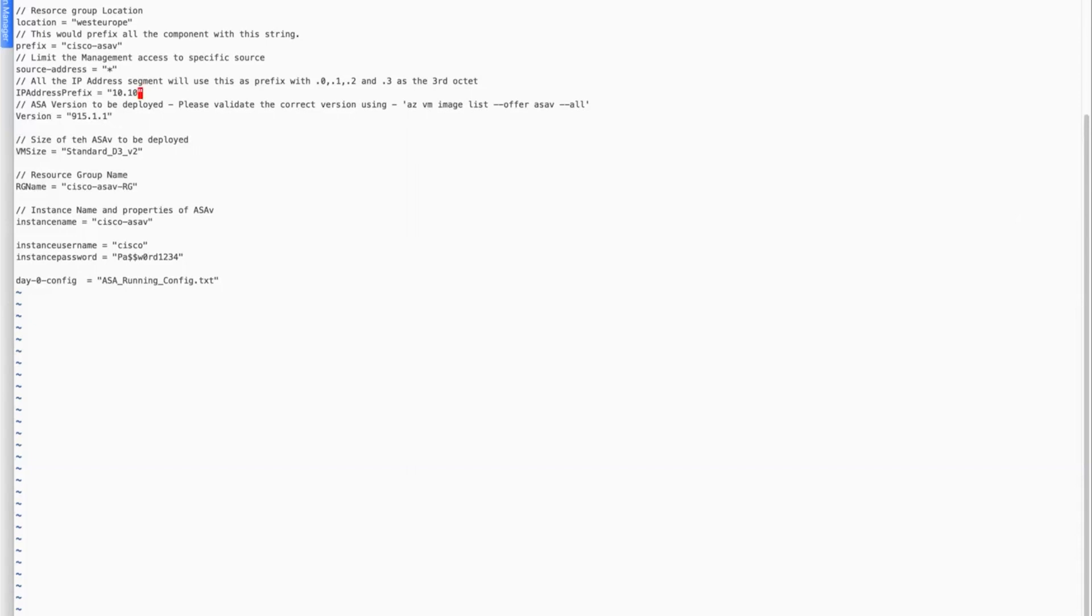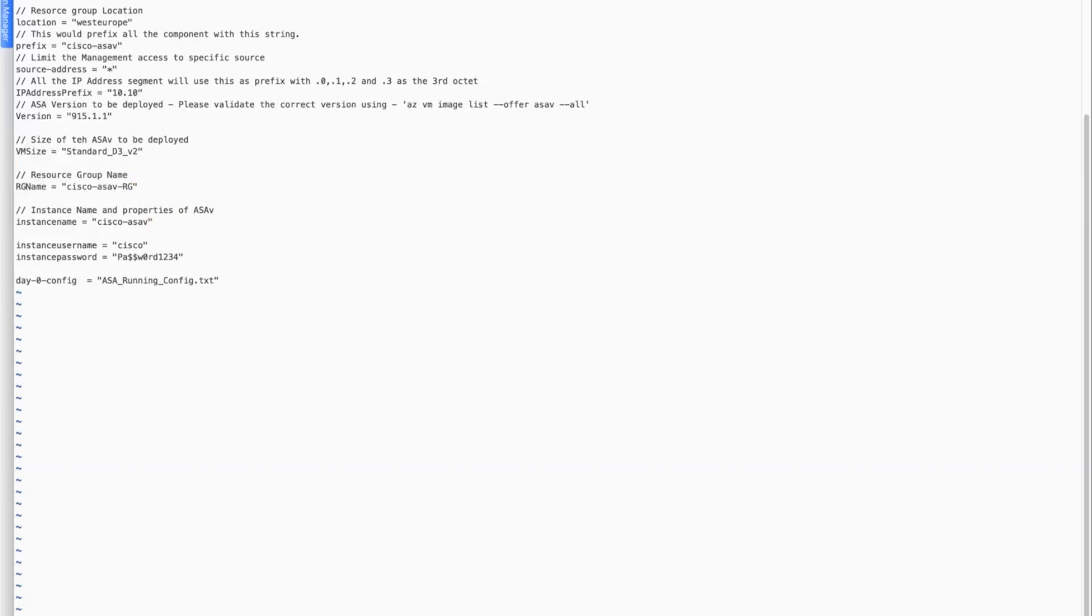The third octet gets fixed for each of the subnets. So .0 becomes the management subnet, .1 becomes the spare subnet, .2 becomes the inside subnet, and .3 becomes my DMZ subnet. For version, we are going to deploy 9.15.1.1. We will keep the VM size as default. The resource group name, I am keeping it default. The instance name or host name is Cisco-ASAv.